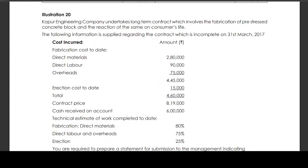Illustration 20: Kapoor Engineering Company undertakes a long-term contract involving the fabrication of pre-stressed concrete blocks. The following information is supplied regarding the contract, which is incomplete on 31st March 2017. Cost incurred: fabrication cost to date — direct material 2,80,000, direct labor 90,000, overhead 75,000, total 4,45,000; erection cost to date 15,000; total 4,60,000. Contract price: 8,19,000. Cash received on account: 6,00,000. Technical estimate of work completed to date — fabrication: direct materials 80%, direct labor and overhead 75%, erection 25%.